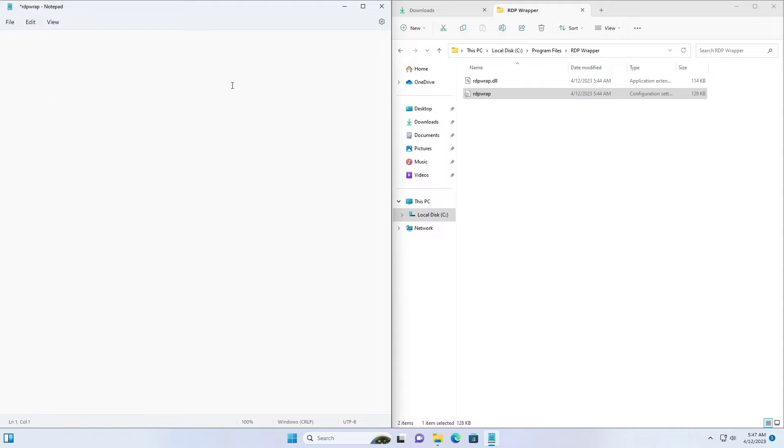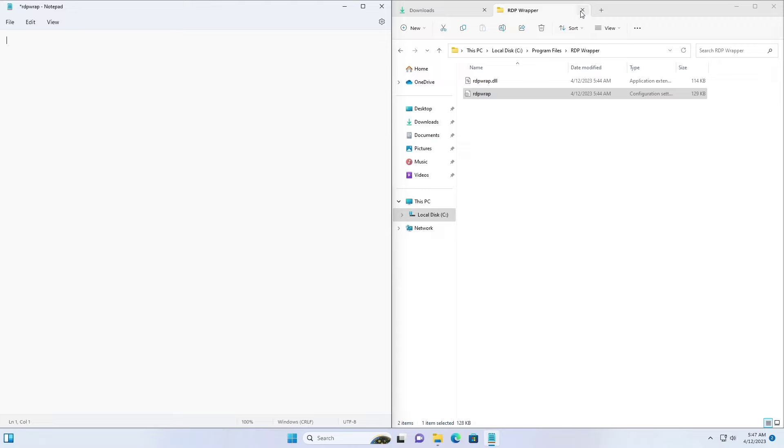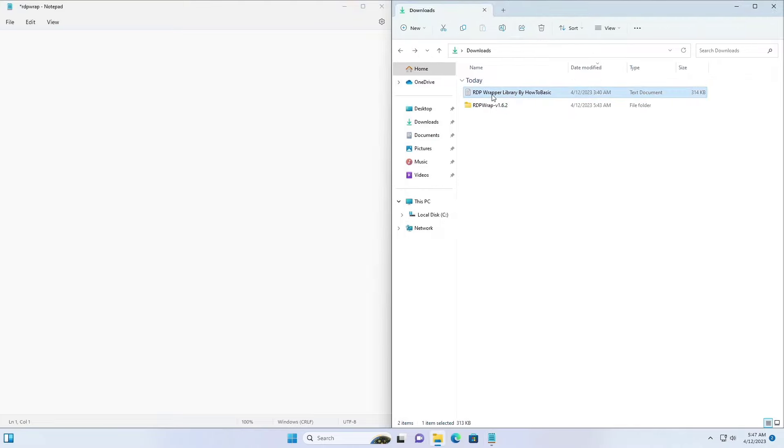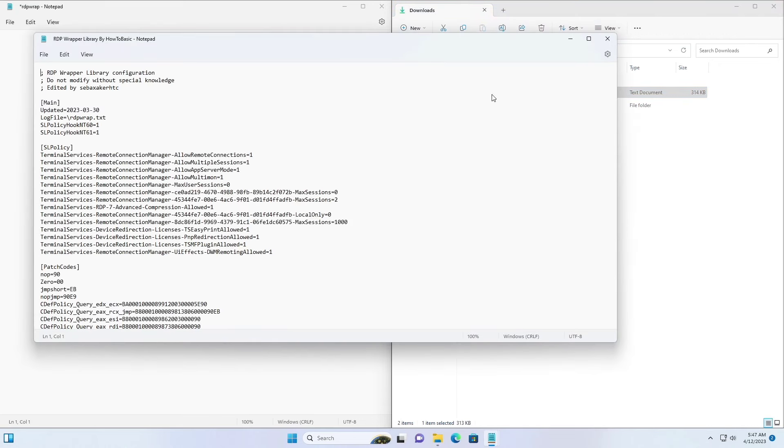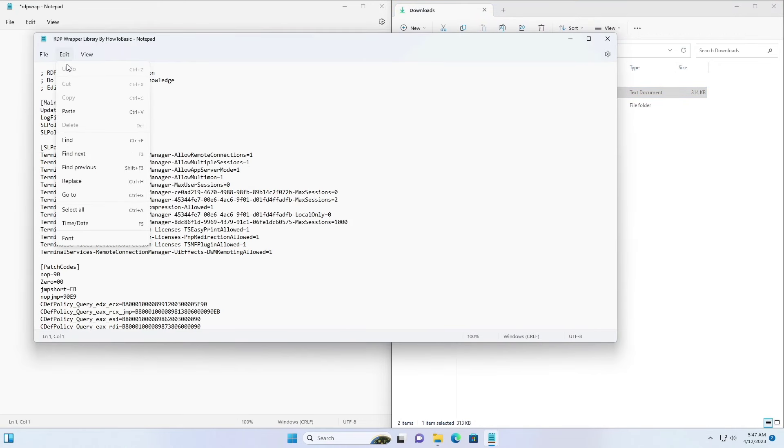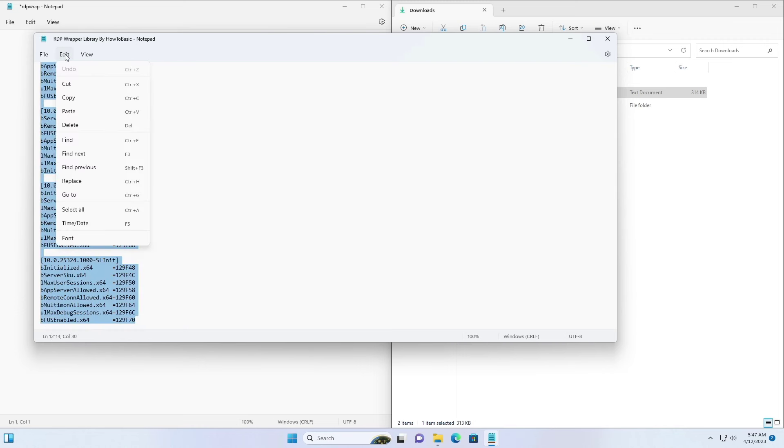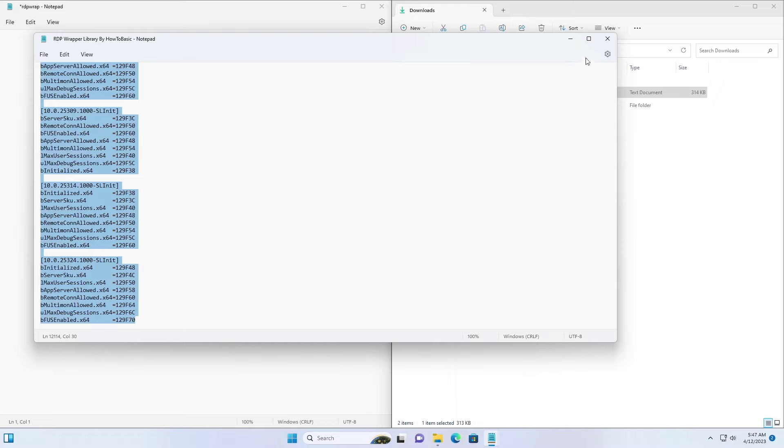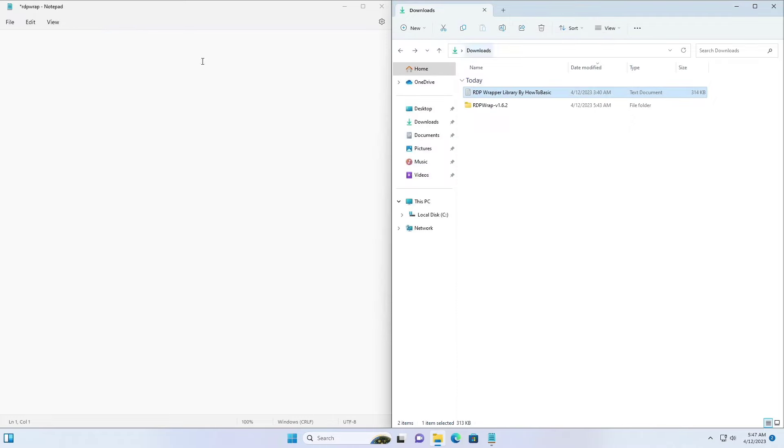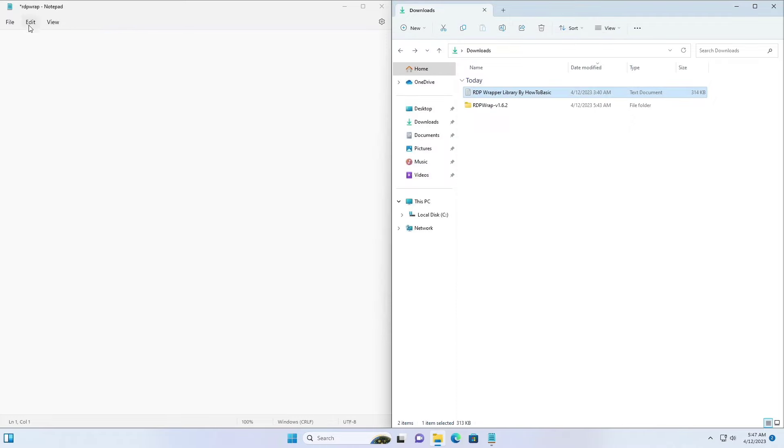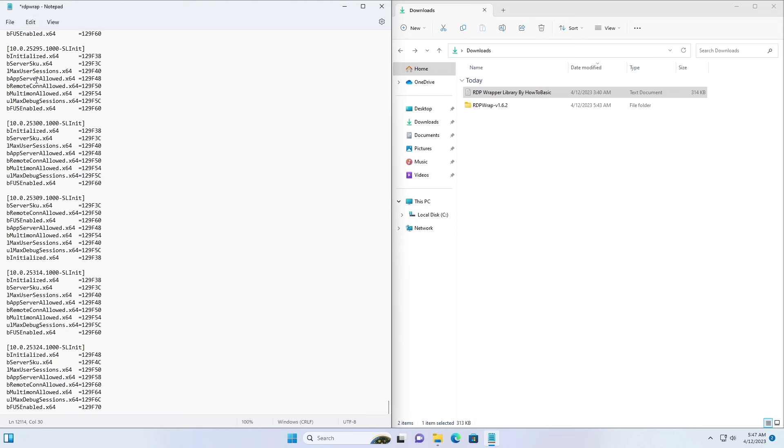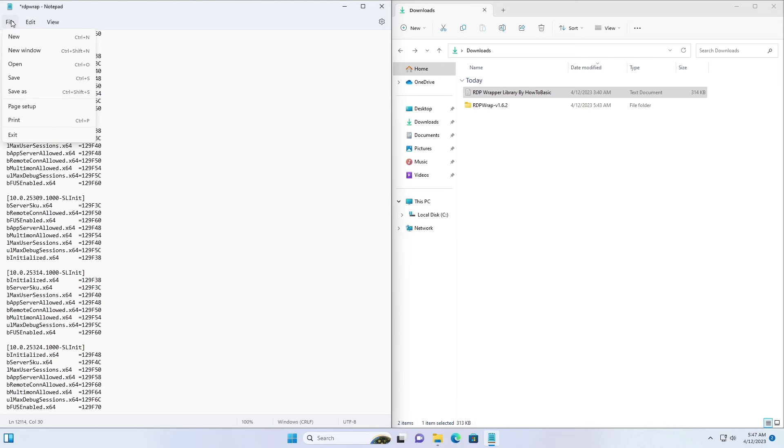Open the RDP wrapper library. Select everything and copy. And paste here. After that, save it.